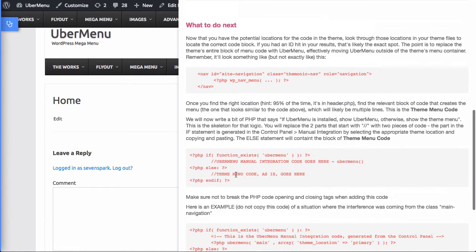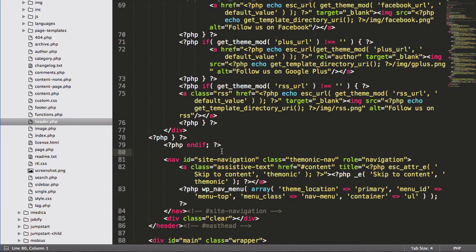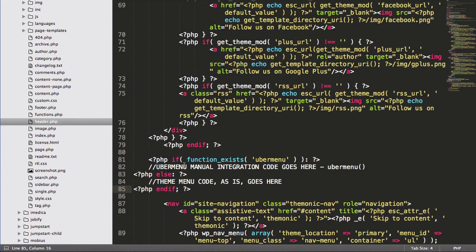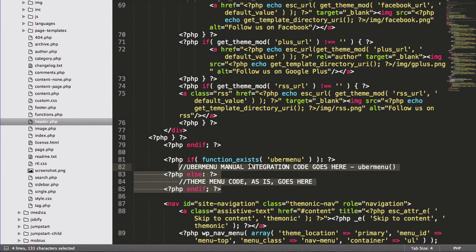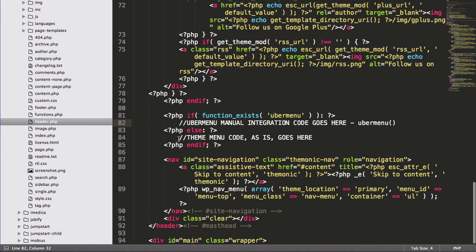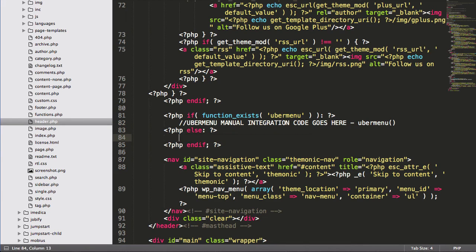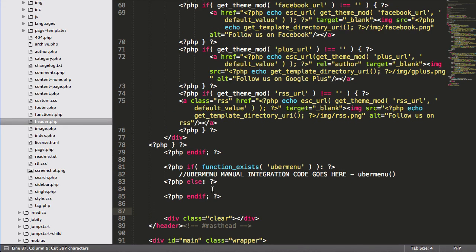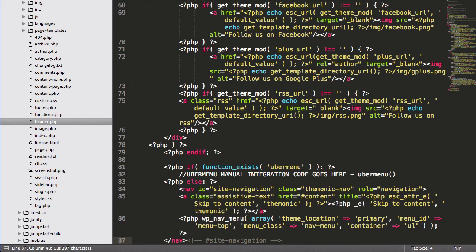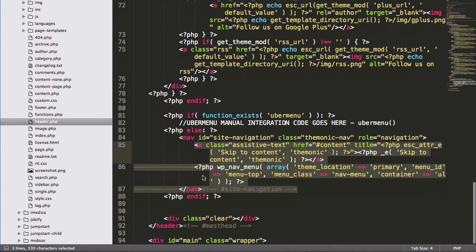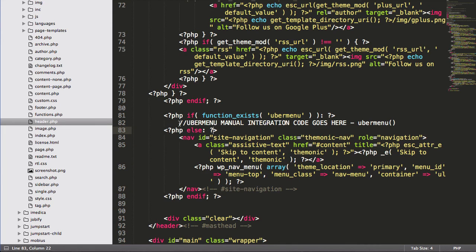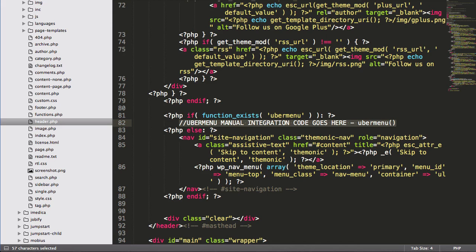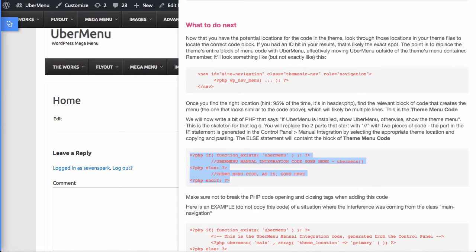Back here, it gives you some skeleton code to work with. So I will copy and paste that here, and you can see that you basically just replace these two segments with the appropriate code. So in the else statement, the theme code goes there. So I'm going to move this code into the else statement. So that's saying if Ubermenu isn't active, we'll use the theme menu. Now in the if statement, we're going to put the Ubermenu manual integration code, and you can generate that in the Ubermenu control panel.